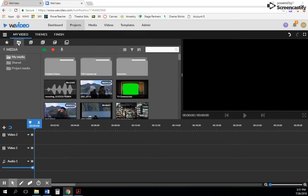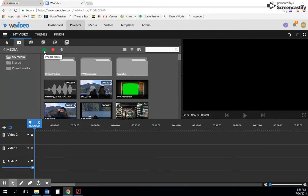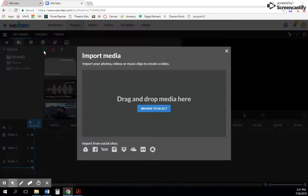...there's another tab here called Media. And you have a little cloud, a green cloud with an up arrow that says 'Import Media'. This is probably the easiest way to do it.